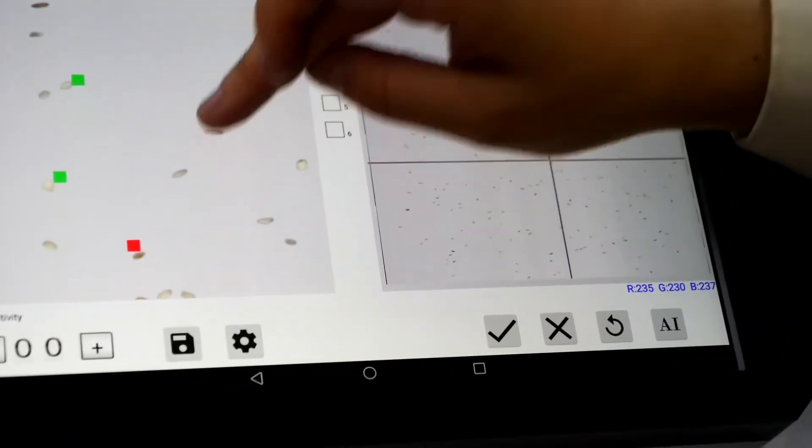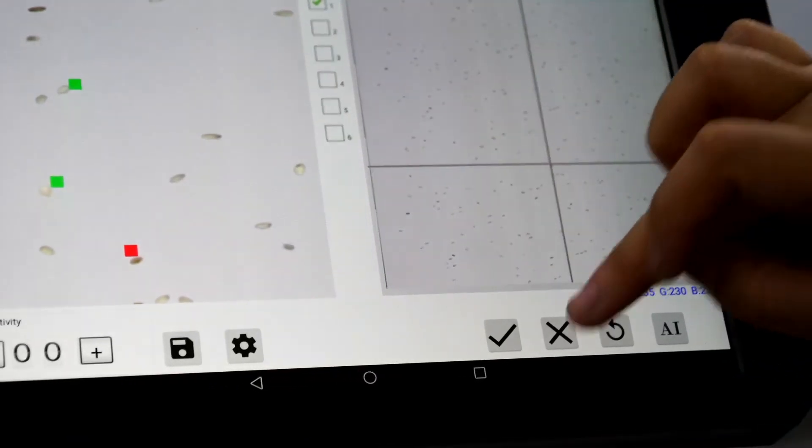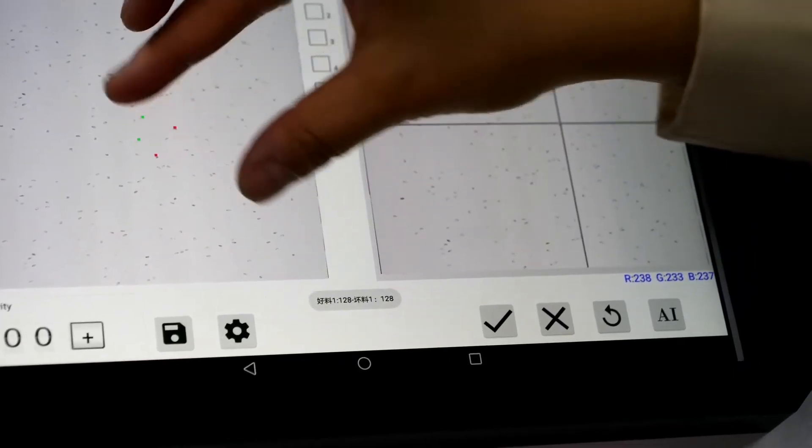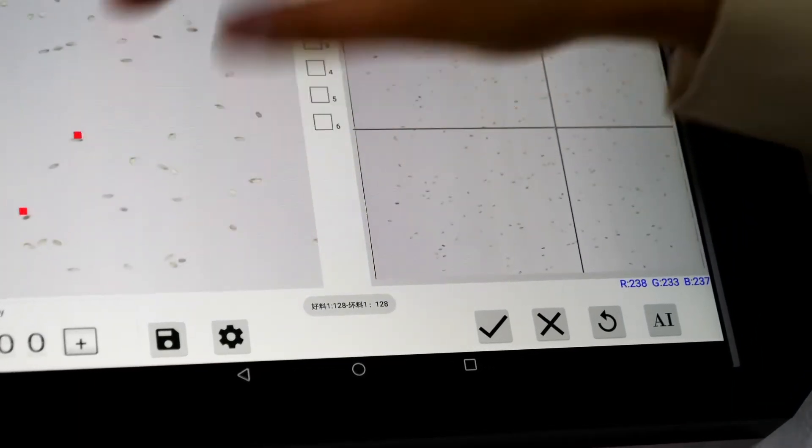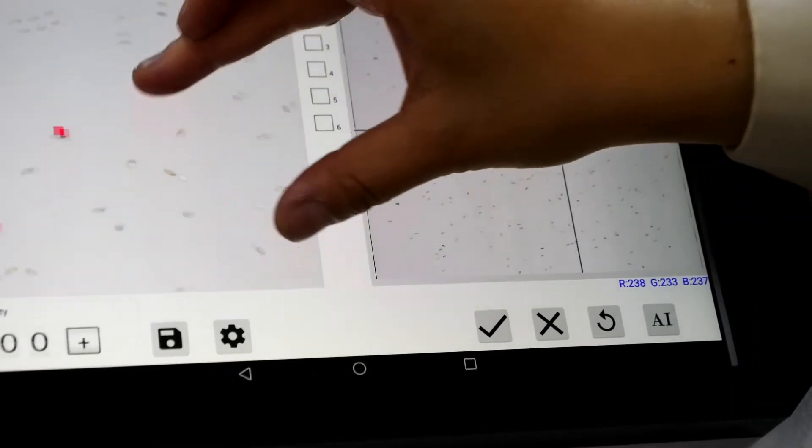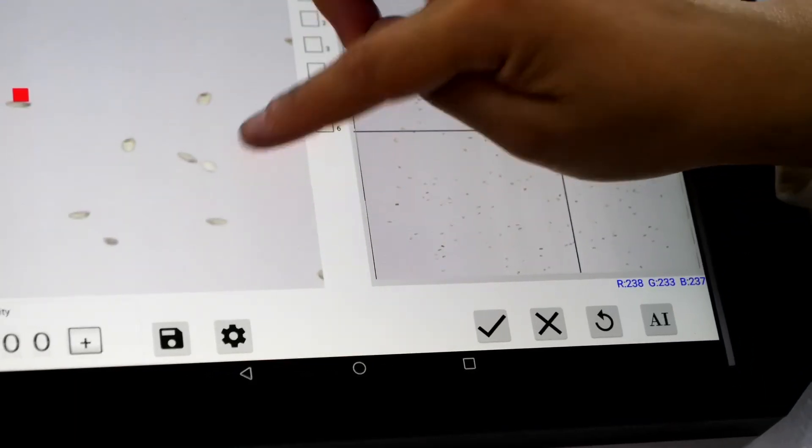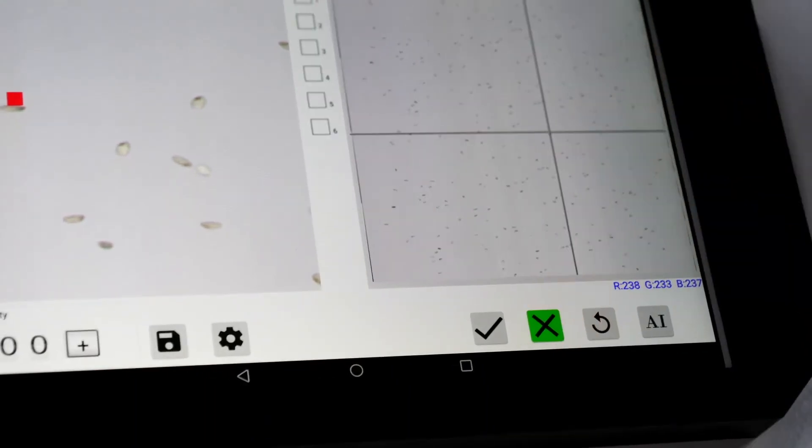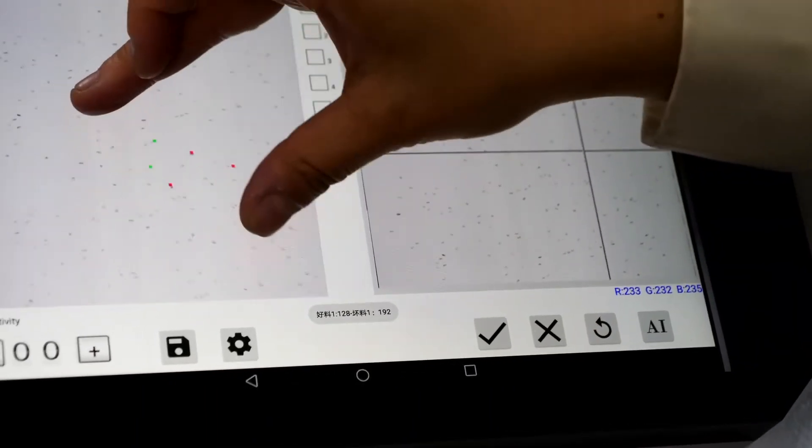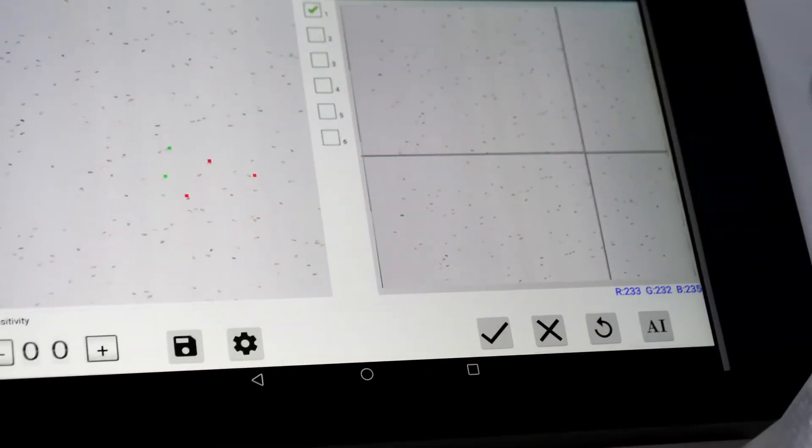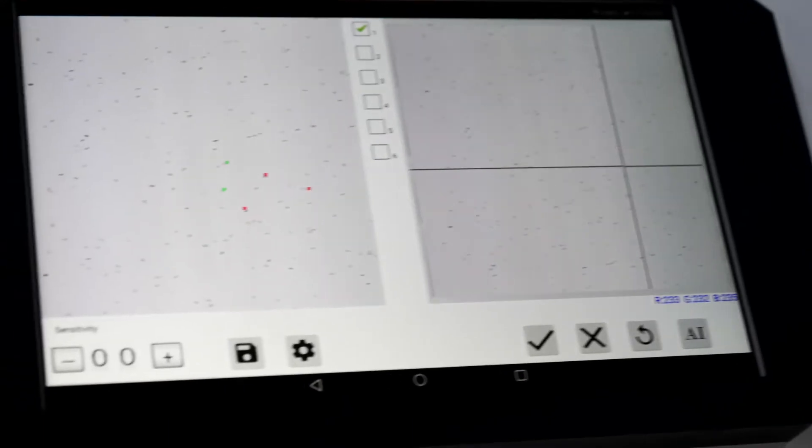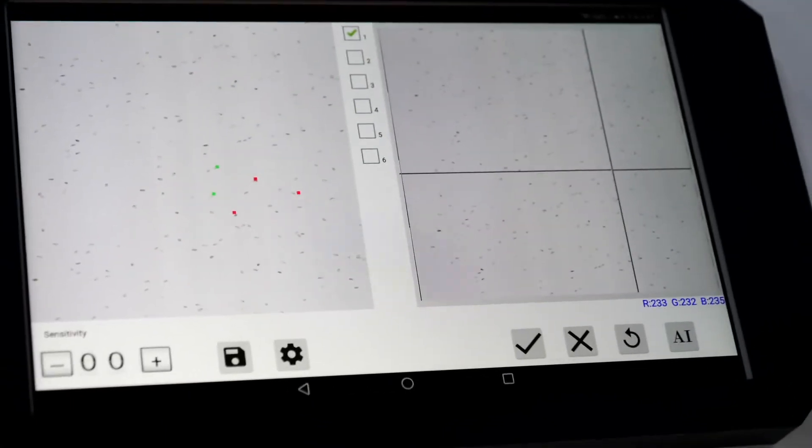This one is bad. This one is bad. This one is chalky rice. So like this, we can define it by ourselves.